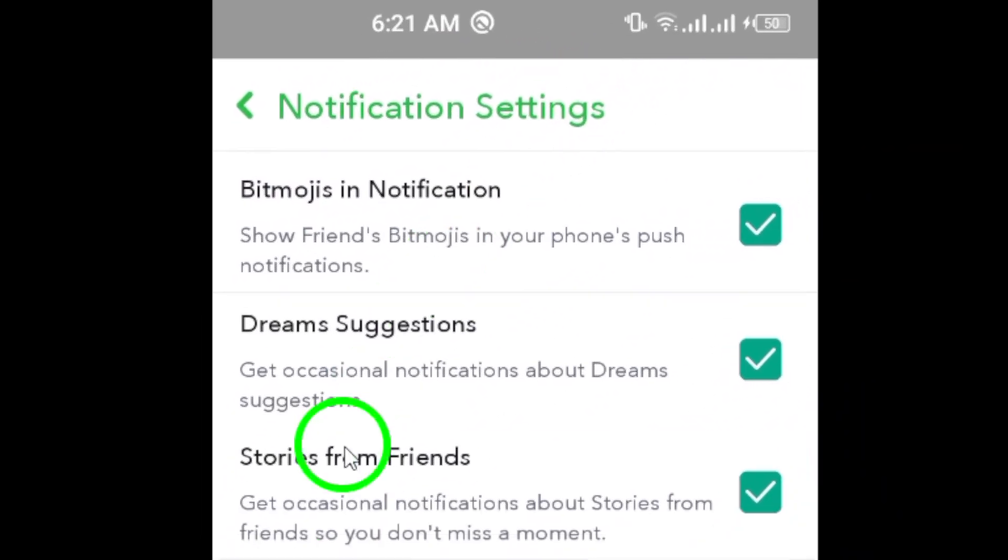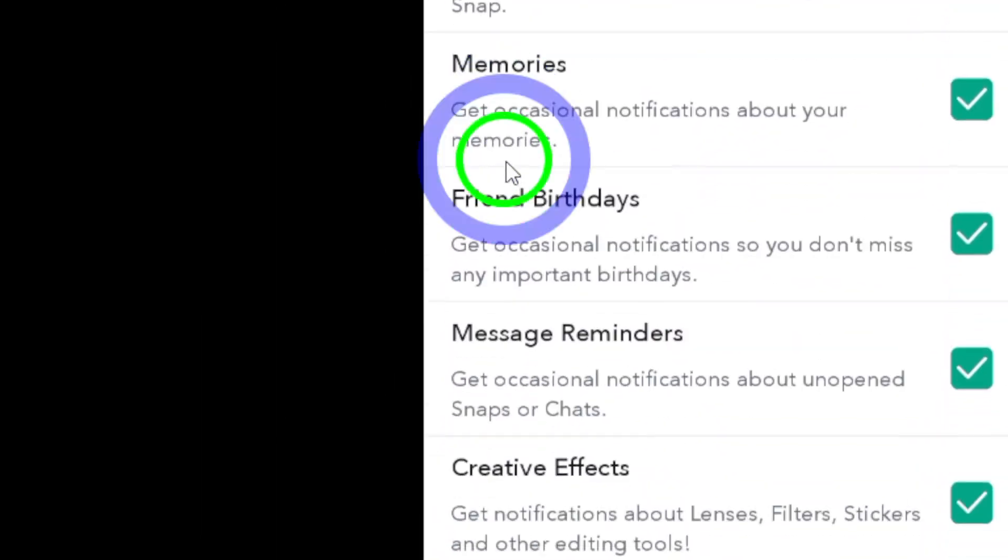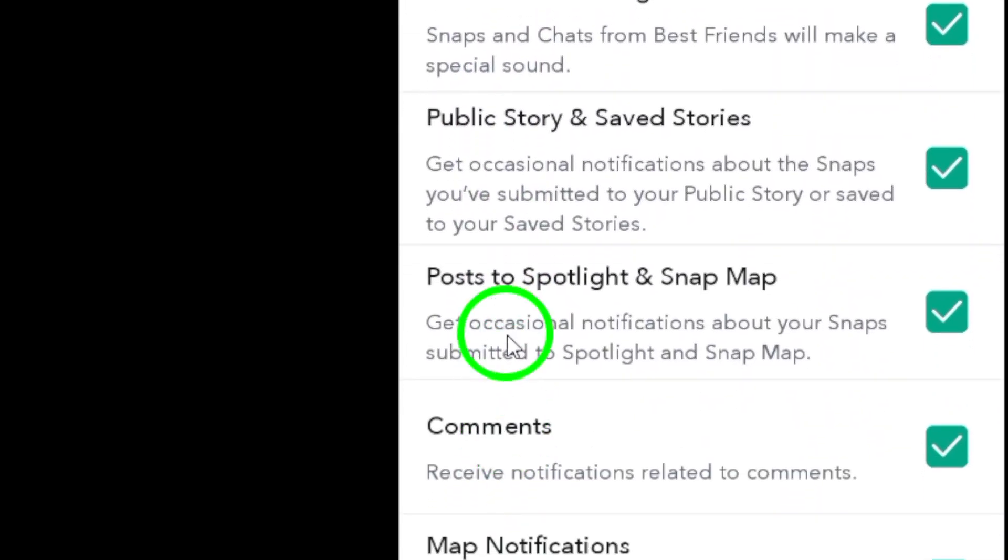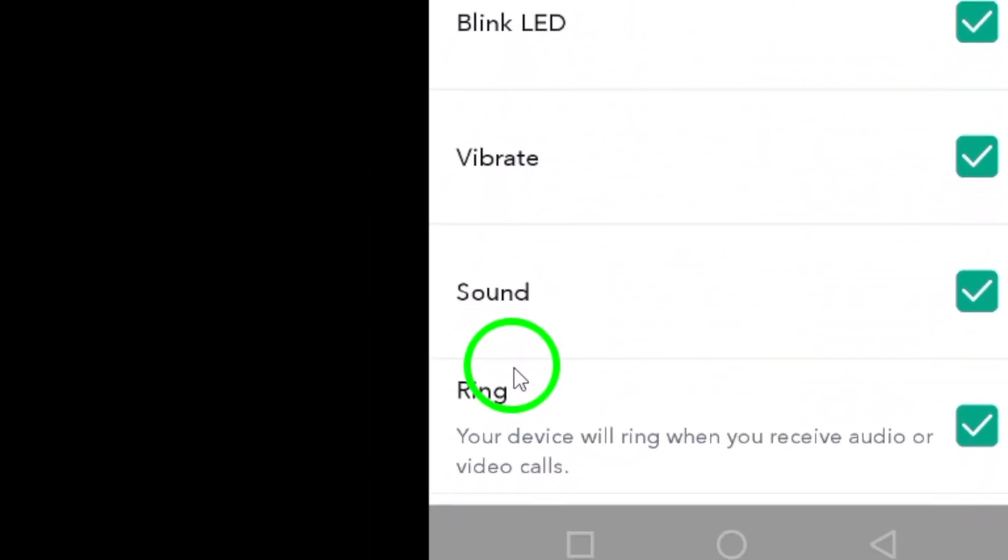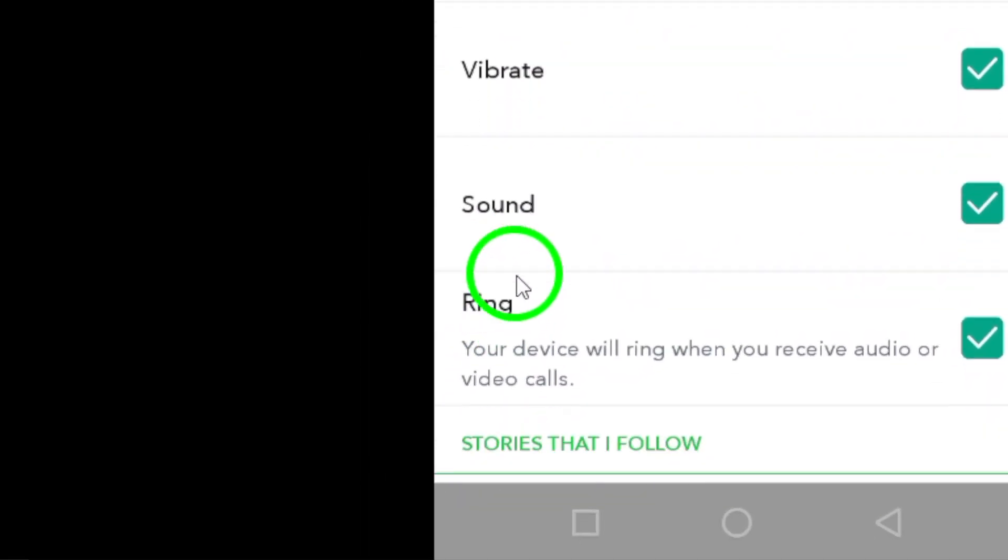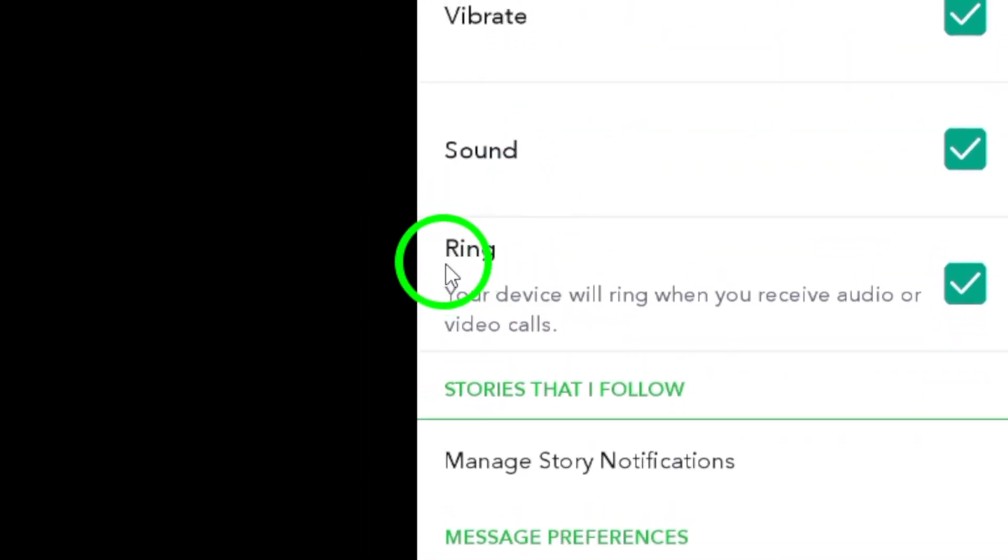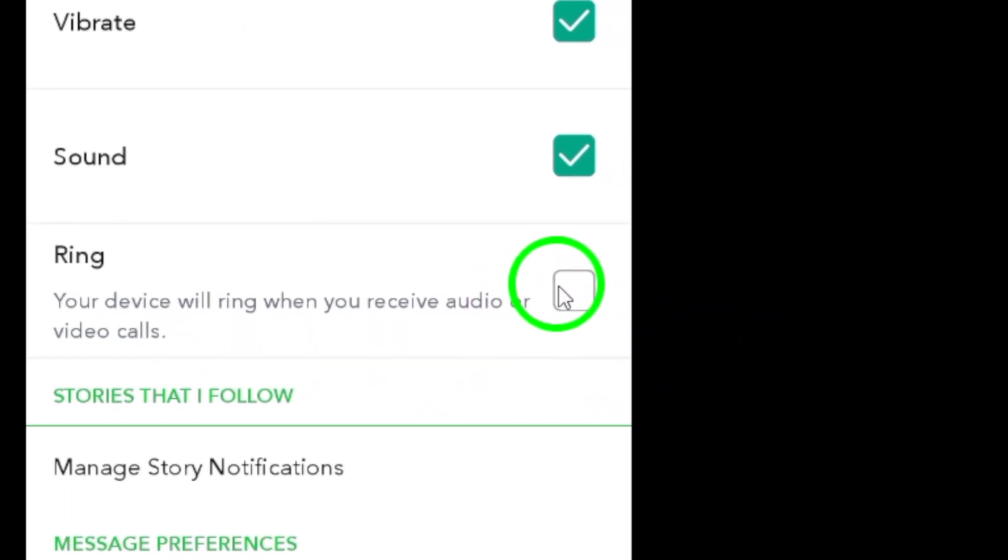In the notification settings, scroll down until you find the ring option. Enable this option to receive notifications for incoming calls on Snapchat.